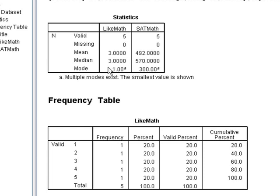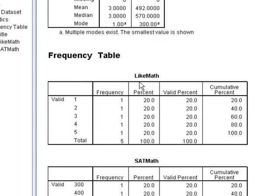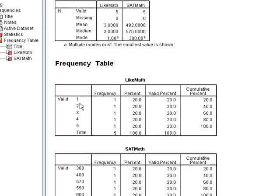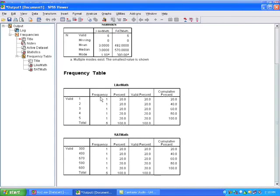The mode is telling me that the most common response was number one. But for like math, it's also giving me a little added comment here saying that there's multiple modes, that there isn't one single common value. And if we look here, we can actually see that every single response got one person. So there's no one single most popular response.